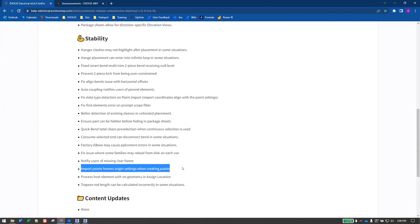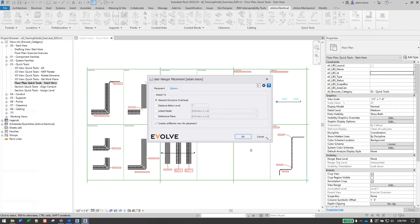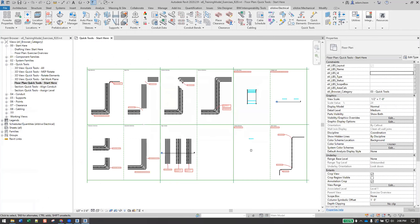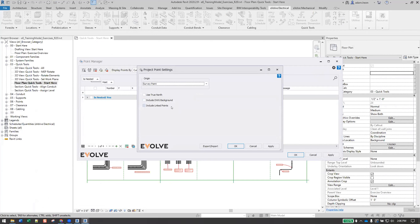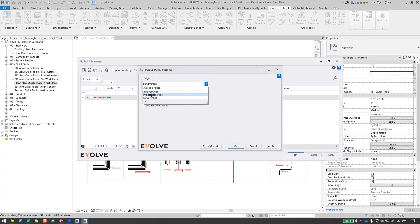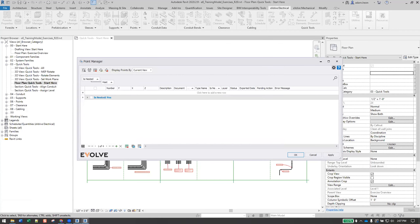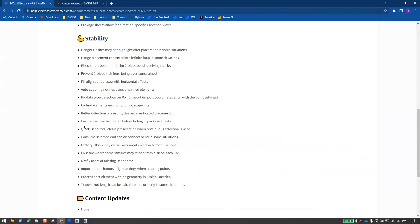The importing of points — this was a good fix where when you would export a set of points and you've modified your origin options, the import was not honoring this. It was reverting back to internal origin. Now basically the import will honor the settings, so you can export and import the same values.